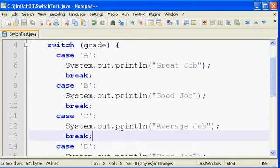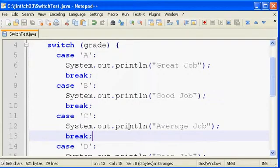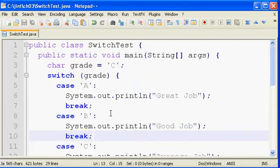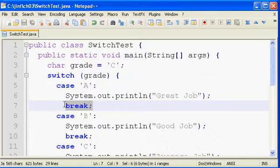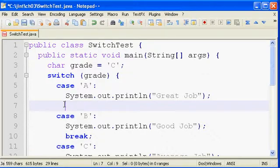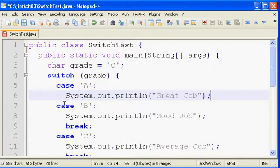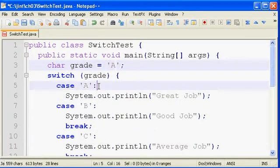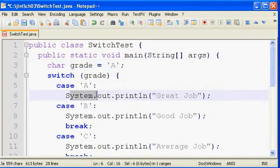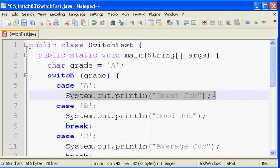One of the things that is very important to know about when working with switch statements is that this break is critical to put between each one of the cases. If we don't put the break in, we say that the switch falls through. In other words, if it matches on A, it'll print out great job.